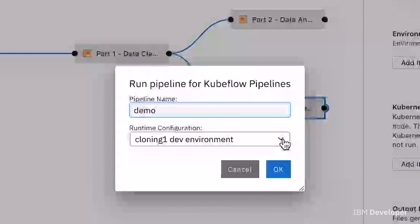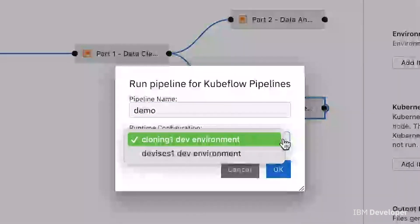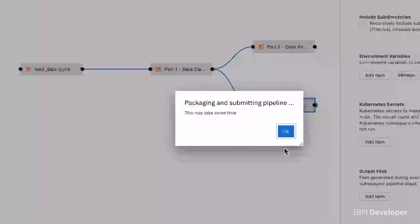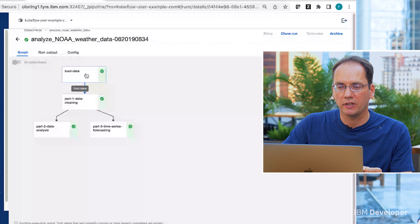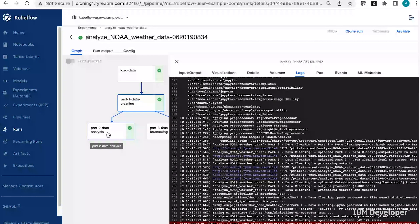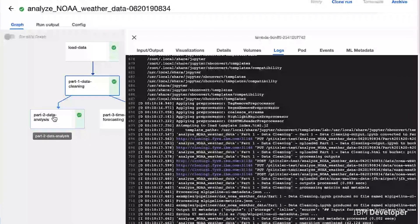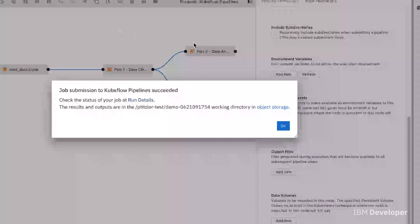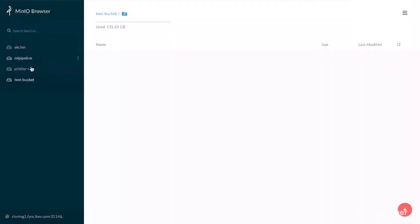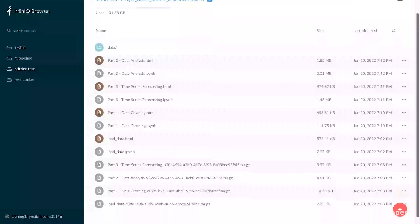Currently we support two types of runtime environments: Kubeflow Pipelines, which is what I'm showing here, and Apache Airflow. Once I submit this job, we prepare the pipeline for execution and send the relevant information. Let me open up the pipeline — we can see that each one of the notebooks has been processed successfully and we can access the status information for each one. Once I've verified everything was running as expected, I can use the link that opened in our JupyterLab environment to access the results of this test run.